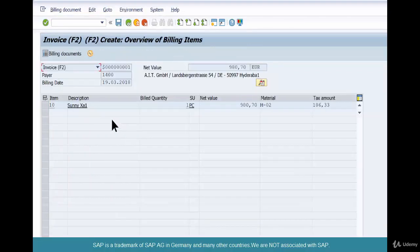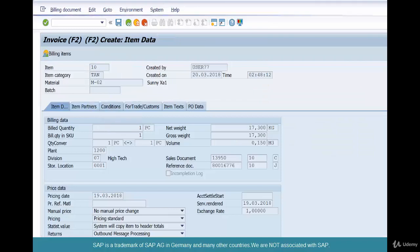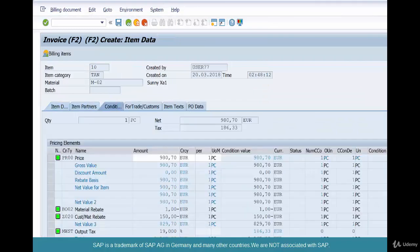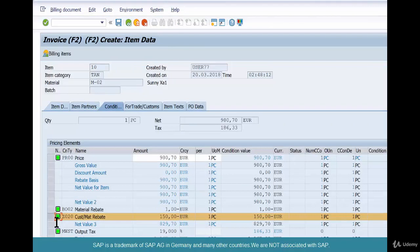Coming to the invoice. At the line item level, we should see Z020. And the amount is 150, and it's a statistical condition. We have not set it specifically to be statistical in the pricing procedure itself — it kind of flip-flops between statistical and non-statistical.